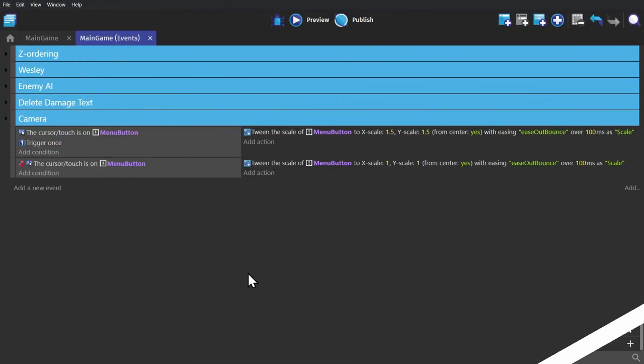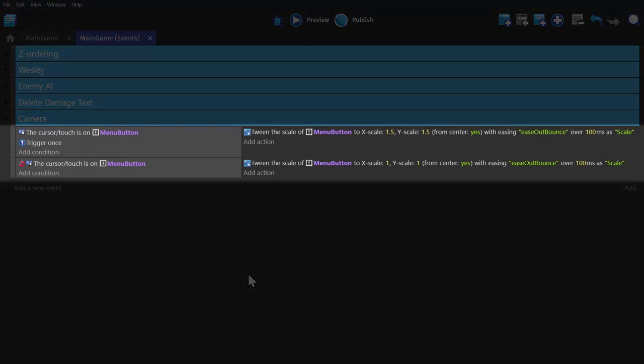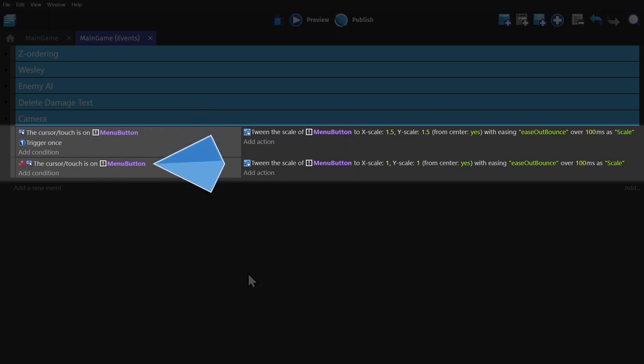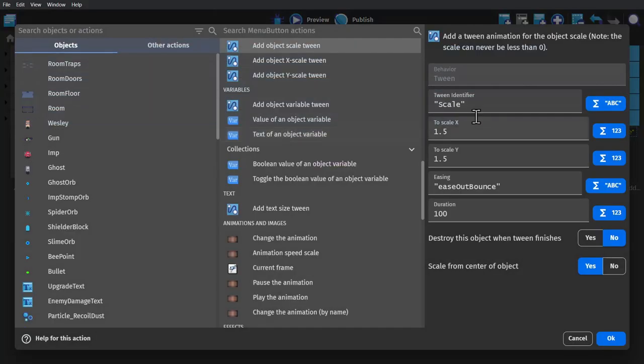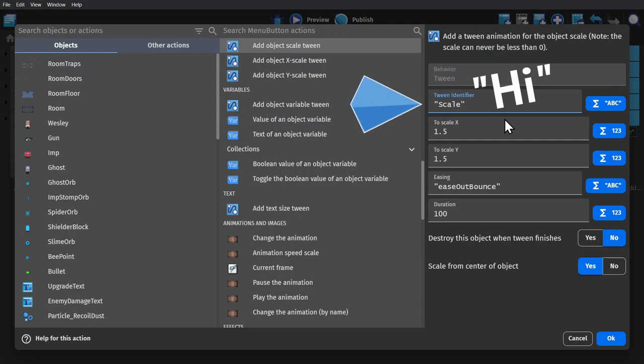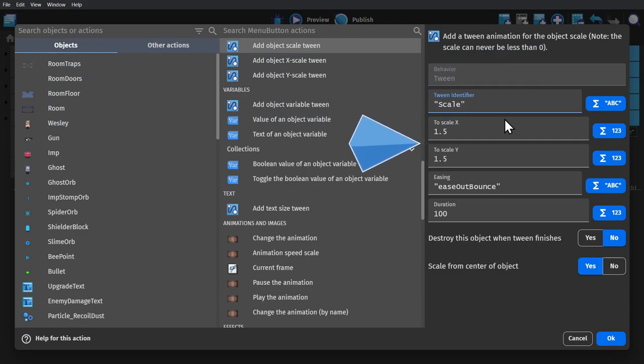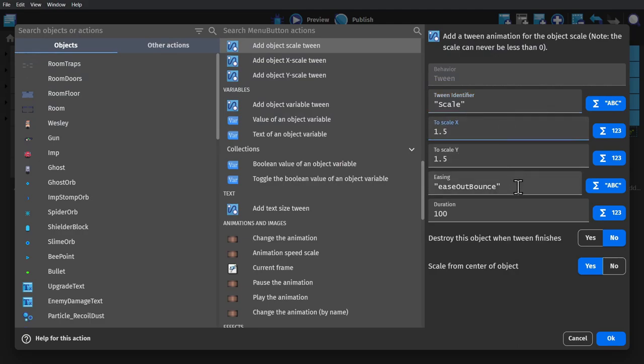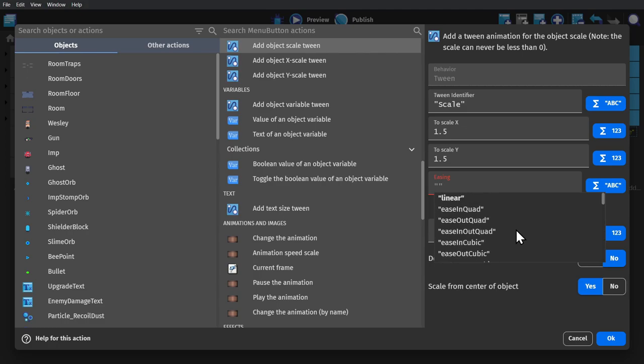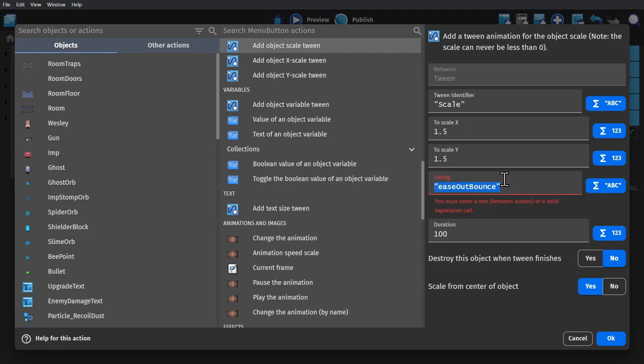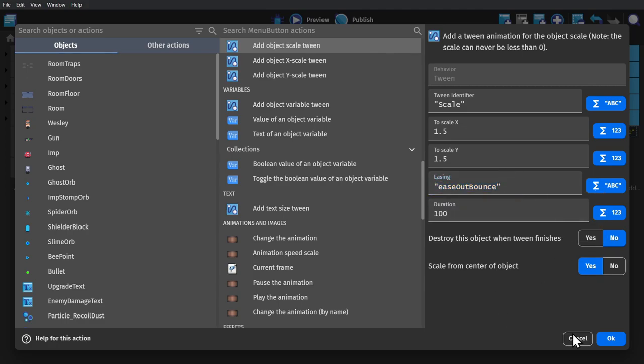This is one of the default behaviors, so you don't need to add it as an extension. And now if I go to the event sheet, I've made these two events. One for if the cursor is on the menu button. And one for if it's not. If it is, we do this action. To add an object scale tween. So for this all we do is give it a name, in quotations. Tell it what scale to go to, so 1.5 means it'll be 50% bigger. And then pick from a huge list of different kinds of tweens. Personally, I like to use the ease out bounce.